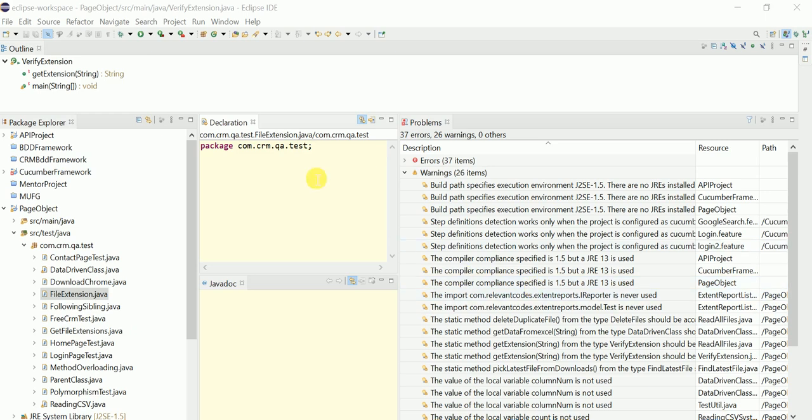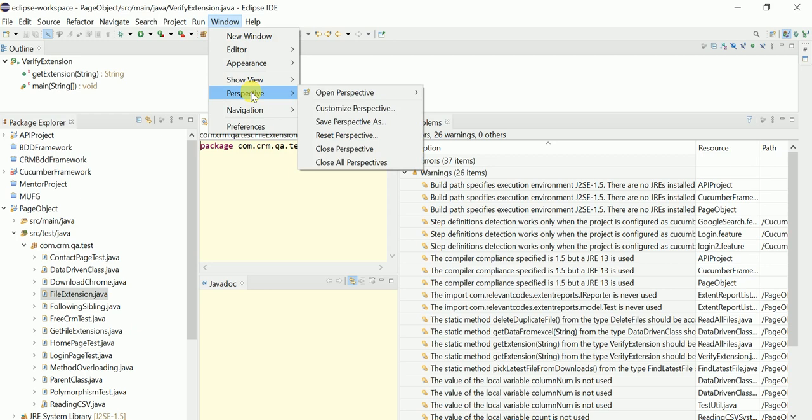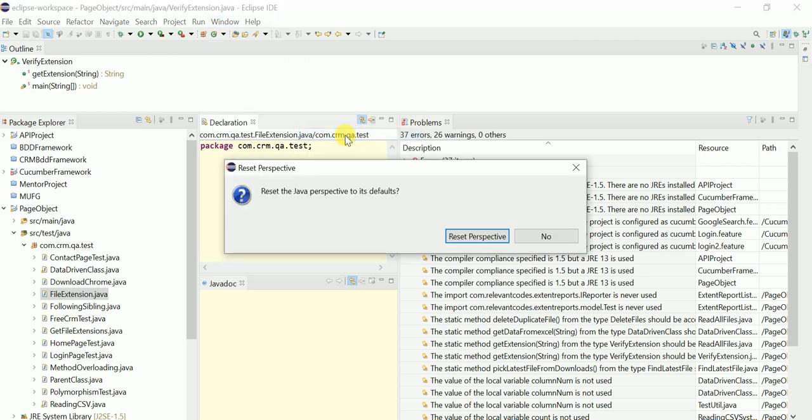Go to Window and then click on Perspective, then click on Reset Perspective. You will get a popup asking to reset the Java perspective to its default. Click on Reset Perspective.